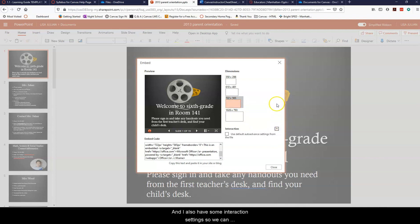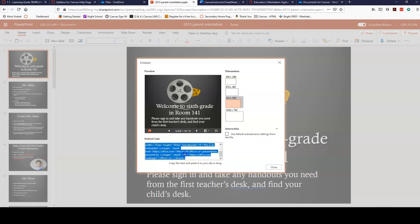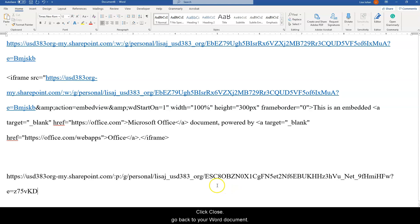And I also have some interaction settings so we can use the default auto-advance settings from the file if you have those in place. If you don't, that's okay. The user can interact with PowerPoint on their own time. So then you can copy that embed file and click close, go back to your Word document.